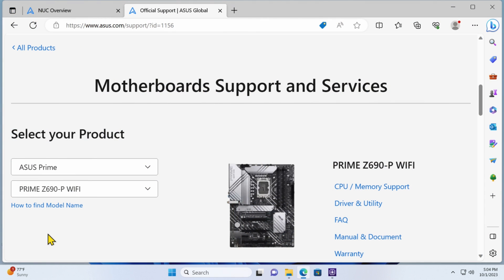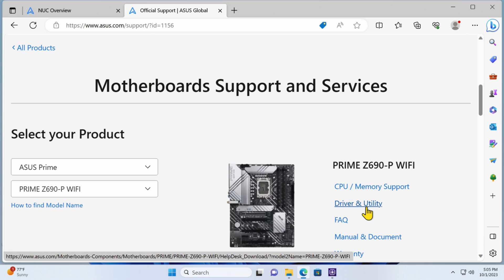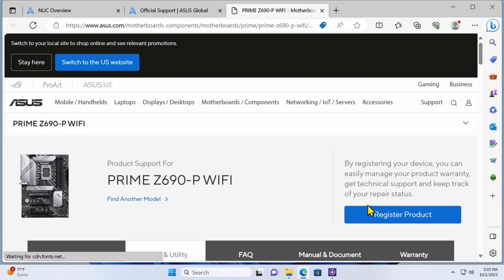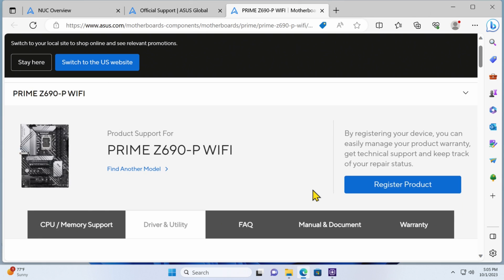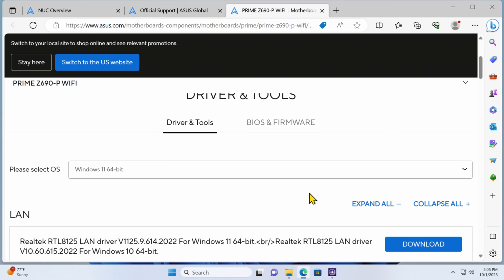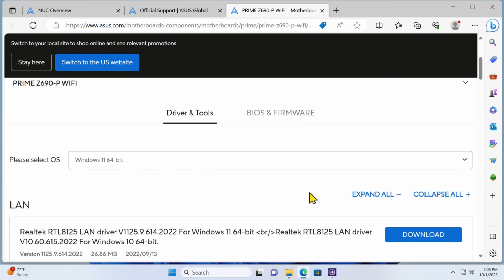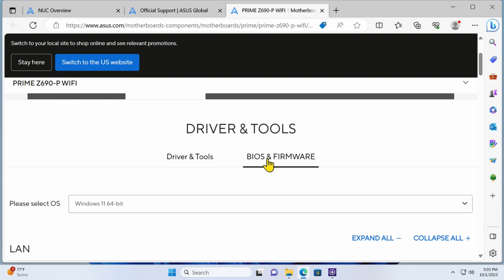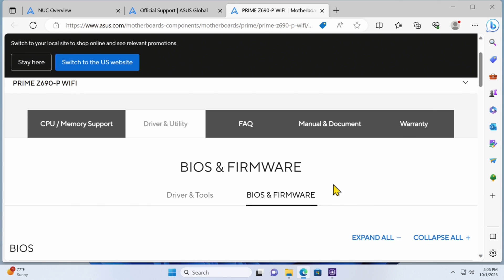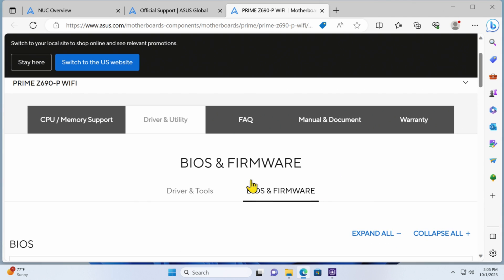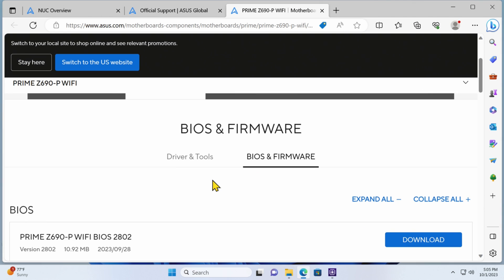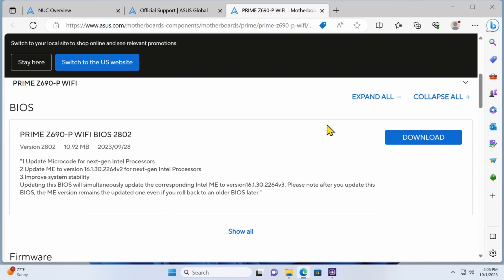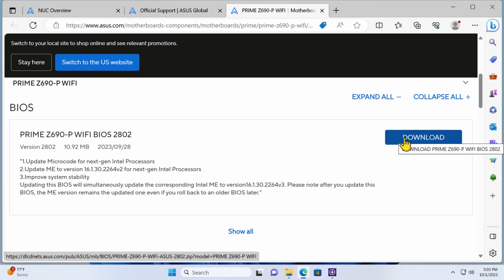Okay, so I'm in the support section of the ASUS motherboard website. Let me check to see what we have in terms of drivers and utilities. Click on that, and then I want to click on BIOS and firmware. And now there's a 2802, so we are out of date. Let me go ahead and download that, so I can put it onto a USB stick and update this motherboard.